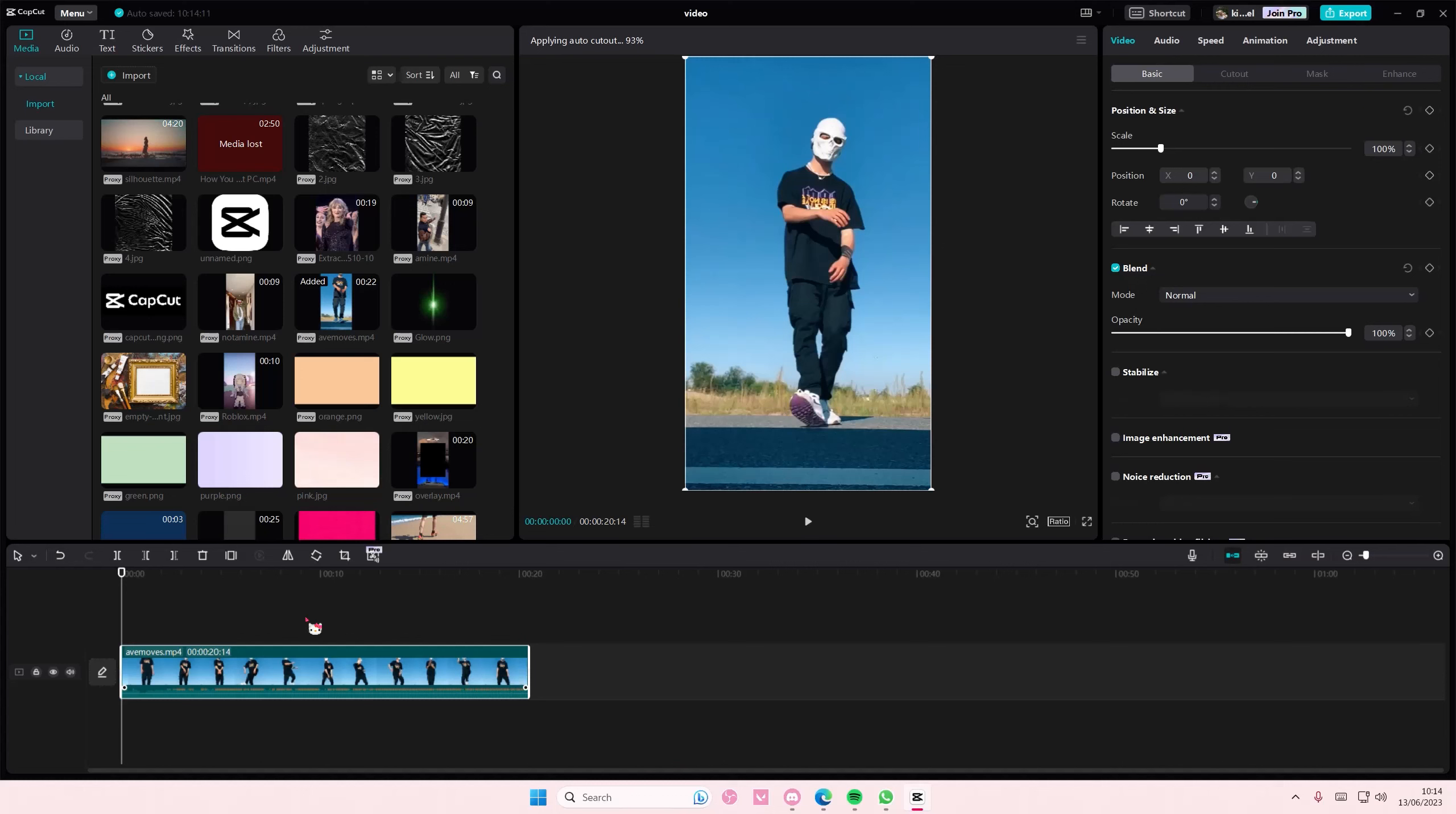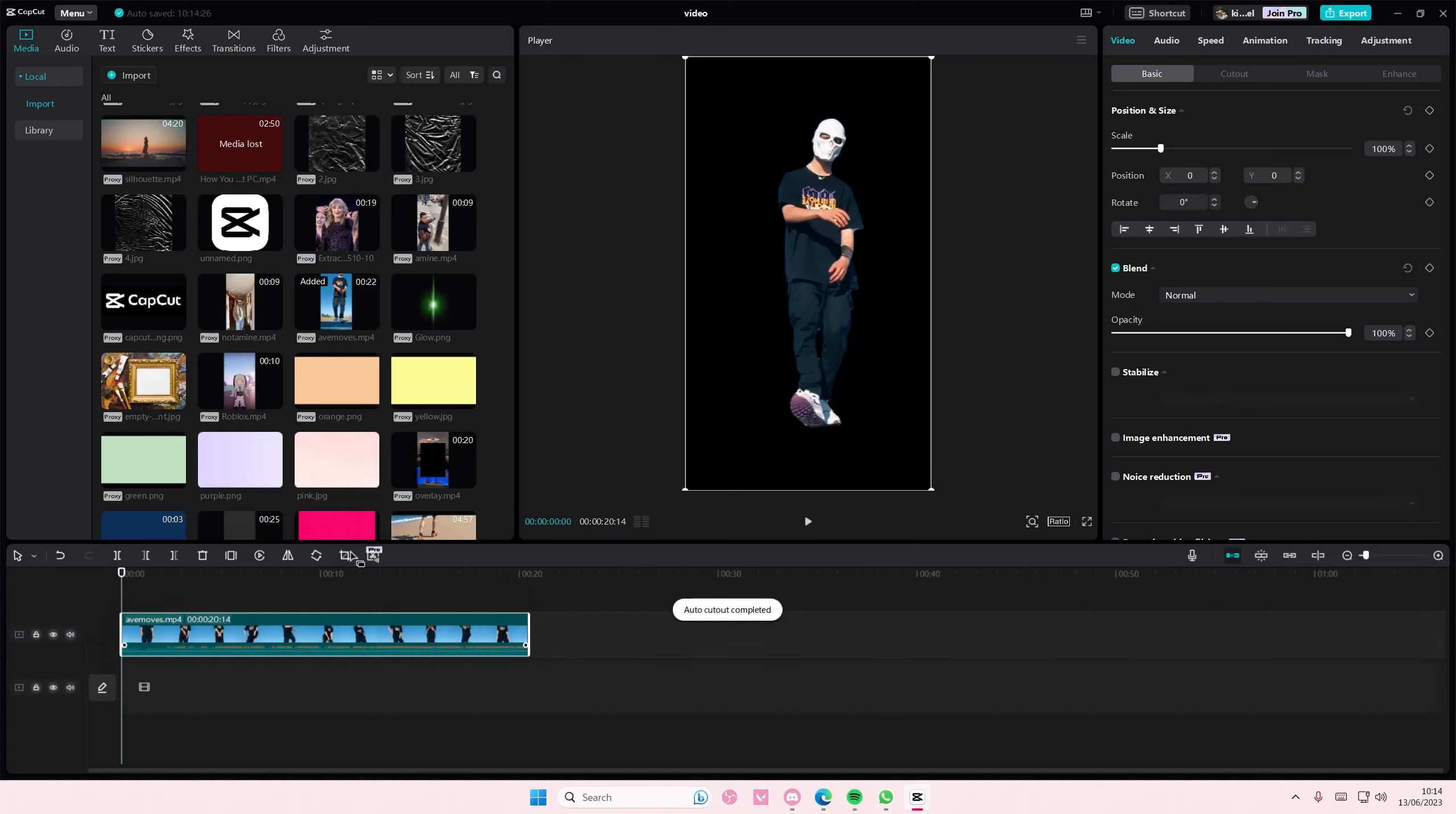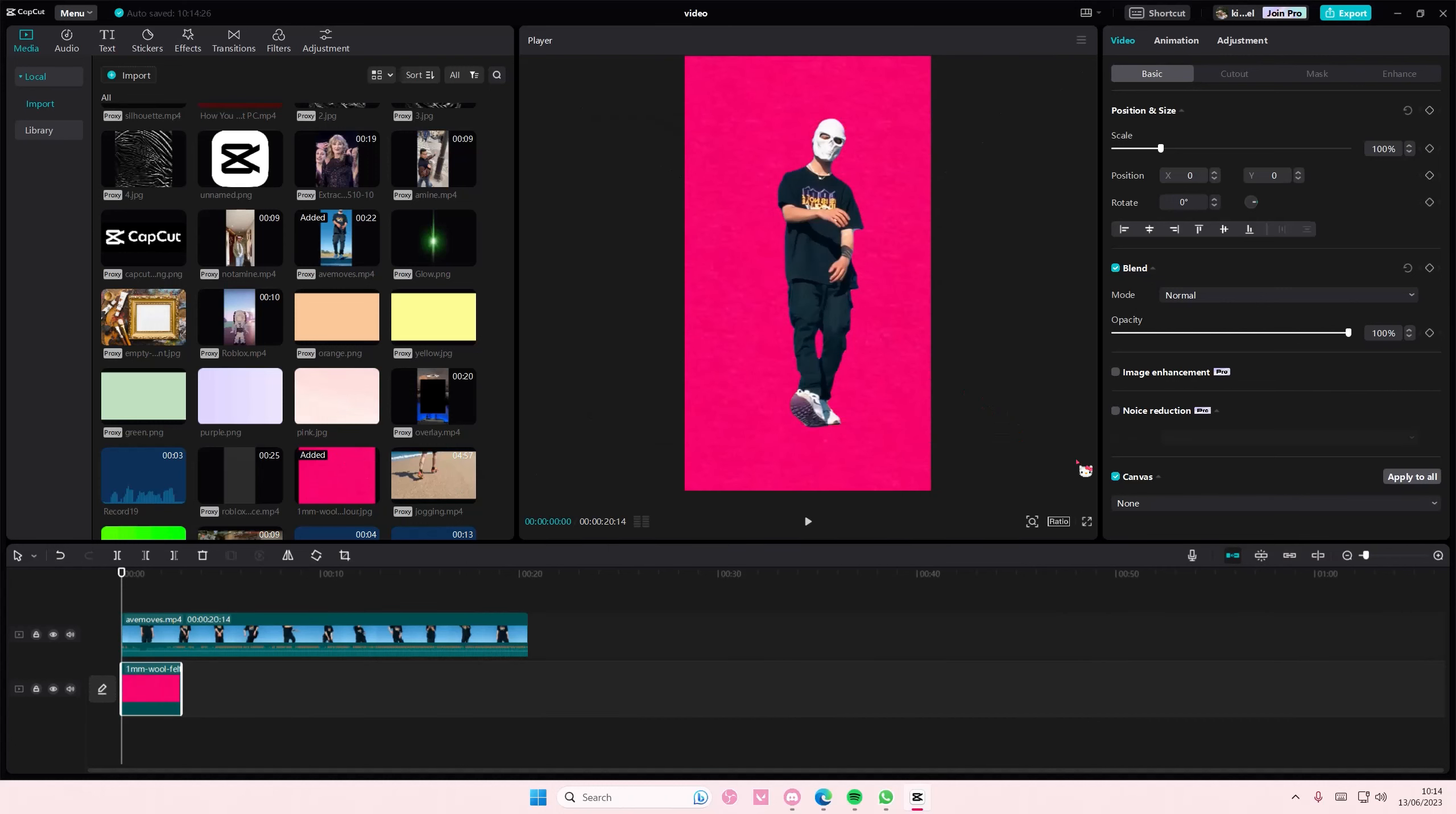If you want to add your own background, just move this up to the second track and add in a background of your choice. You can also add in videos as a background as well.